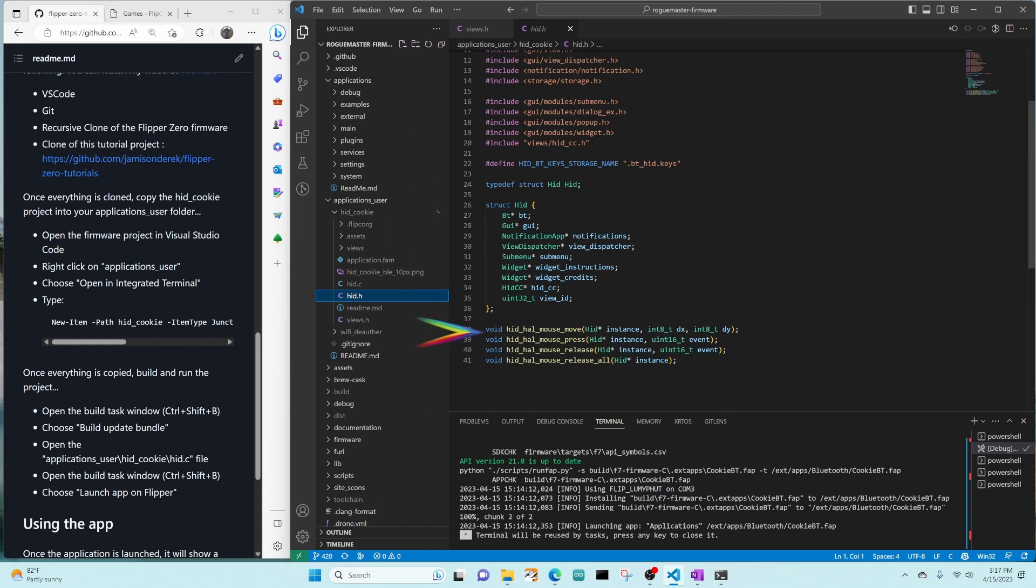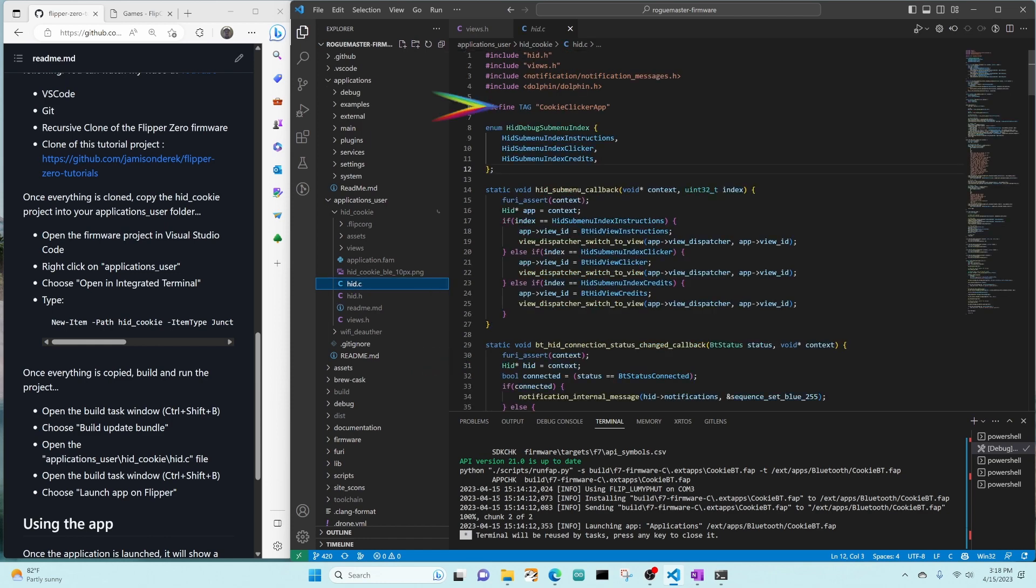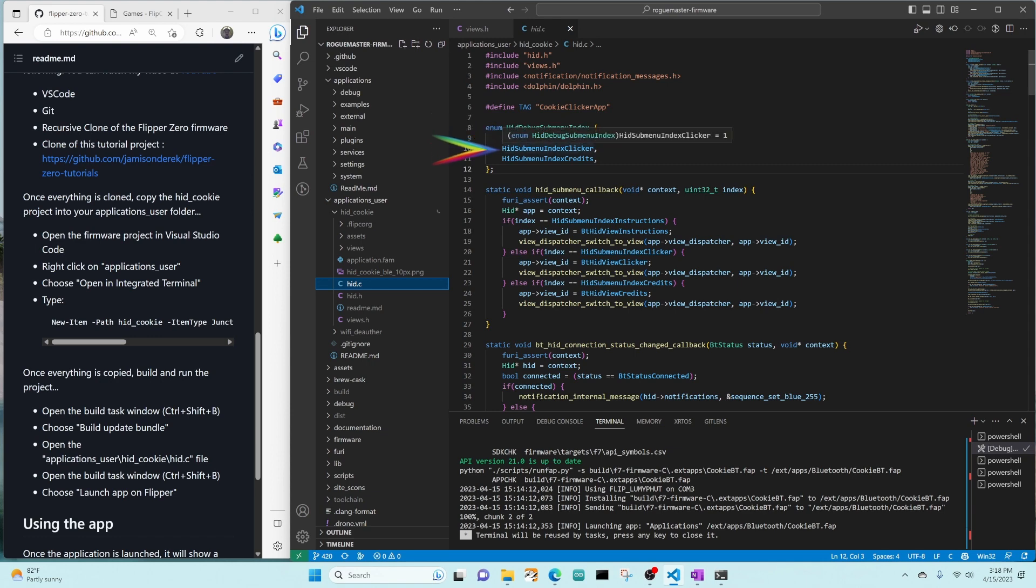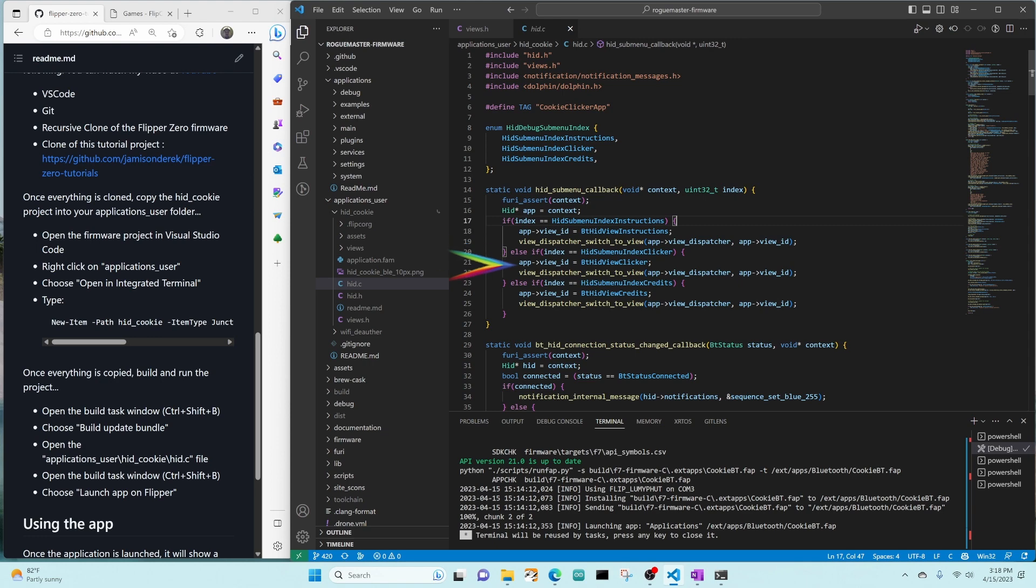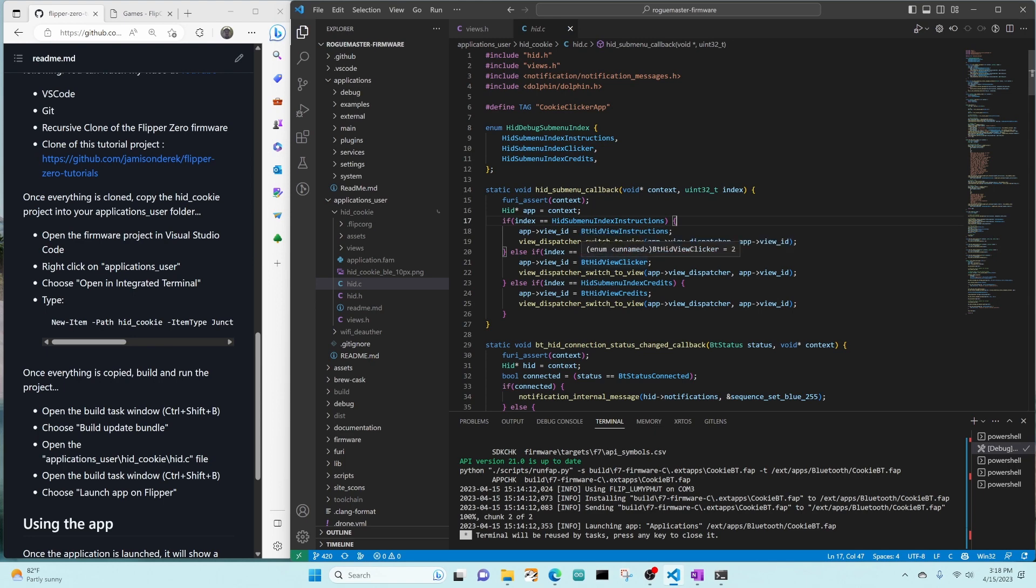We also define some mouse methods that'll be used by our views. We've made our tag as cookie clicker app, used for logging. Our submenu has instructions, the clicker, and the credits. Our submenu callback gets invoked with an index. We look up, based on that index, we decide which view ID to set, and then we call view dispatcher switch to view with that view ID. Instead of these ifs, we'd probably be better to use a switch statement and then pull that view outside of the switch.